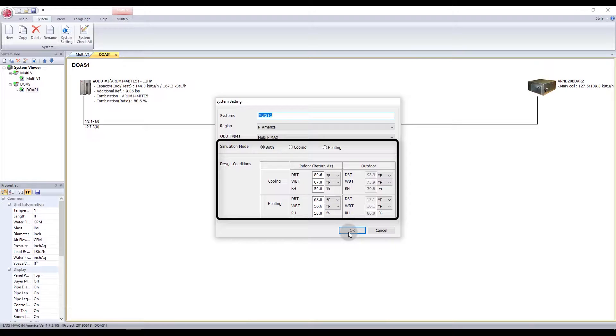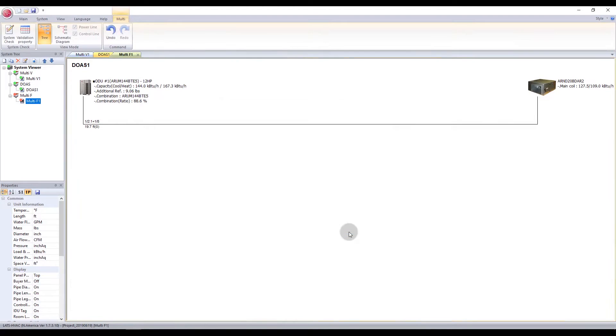You may change the indoor cooling and heating temperatures, but the RH percentages must be set to 50.